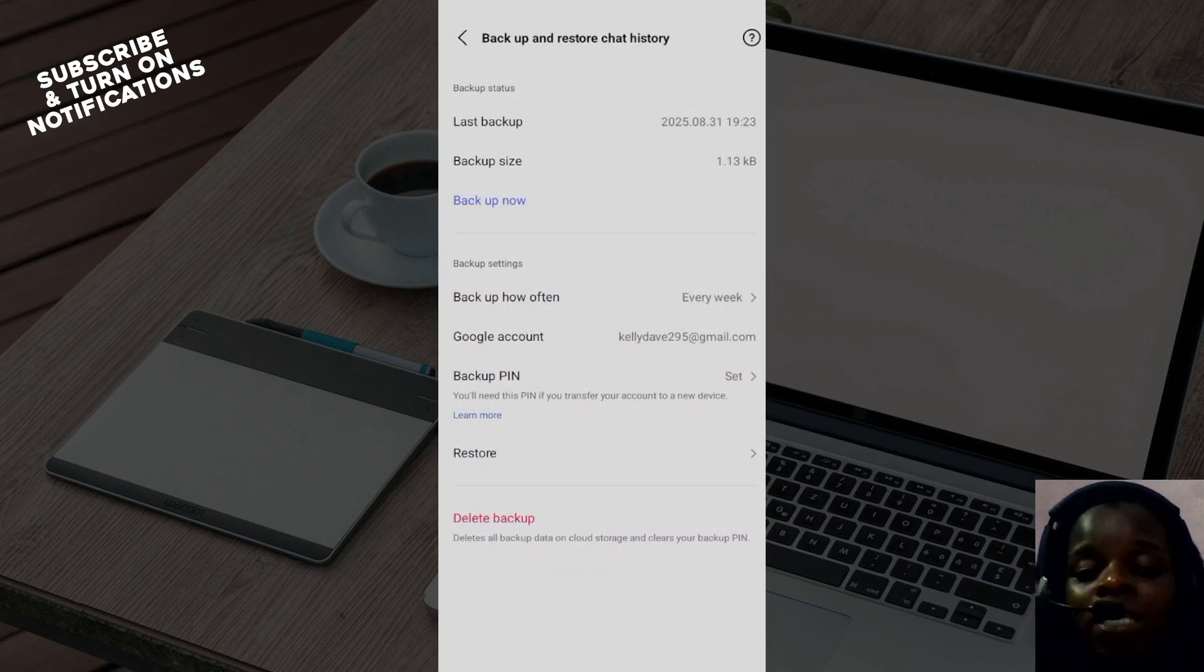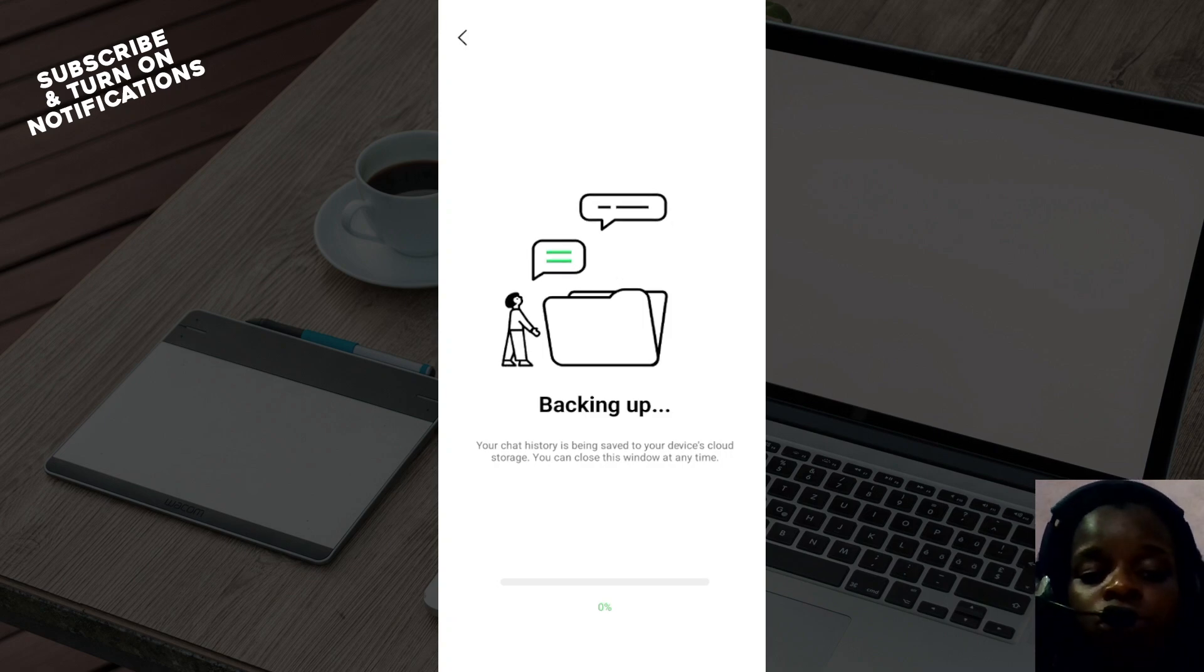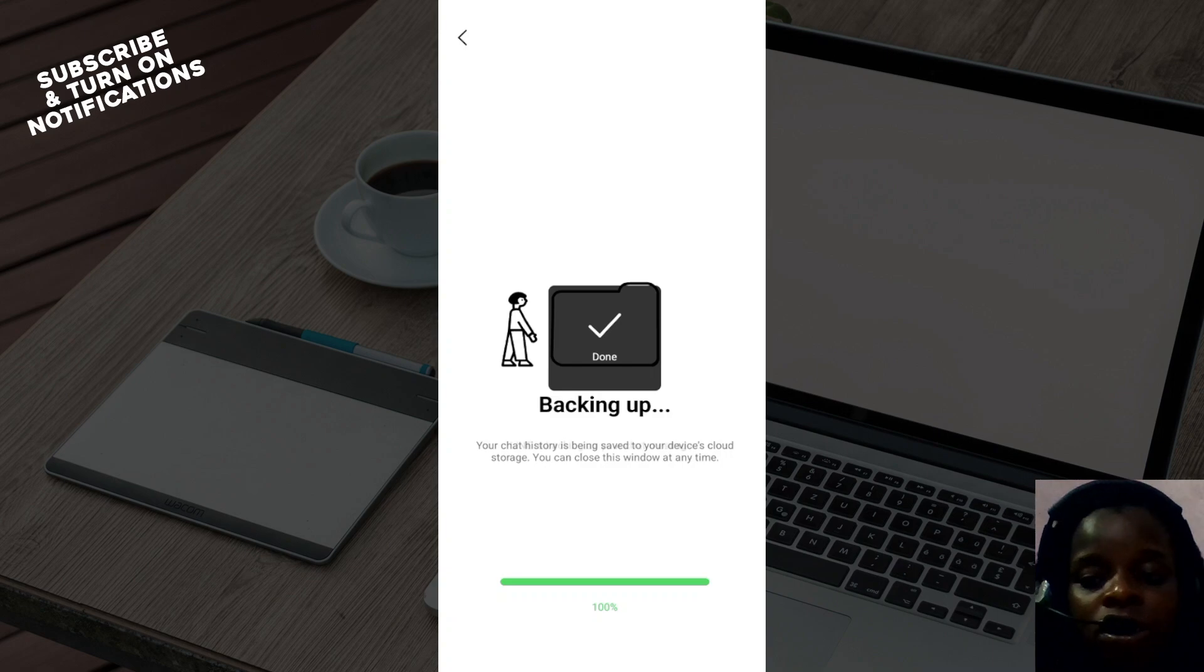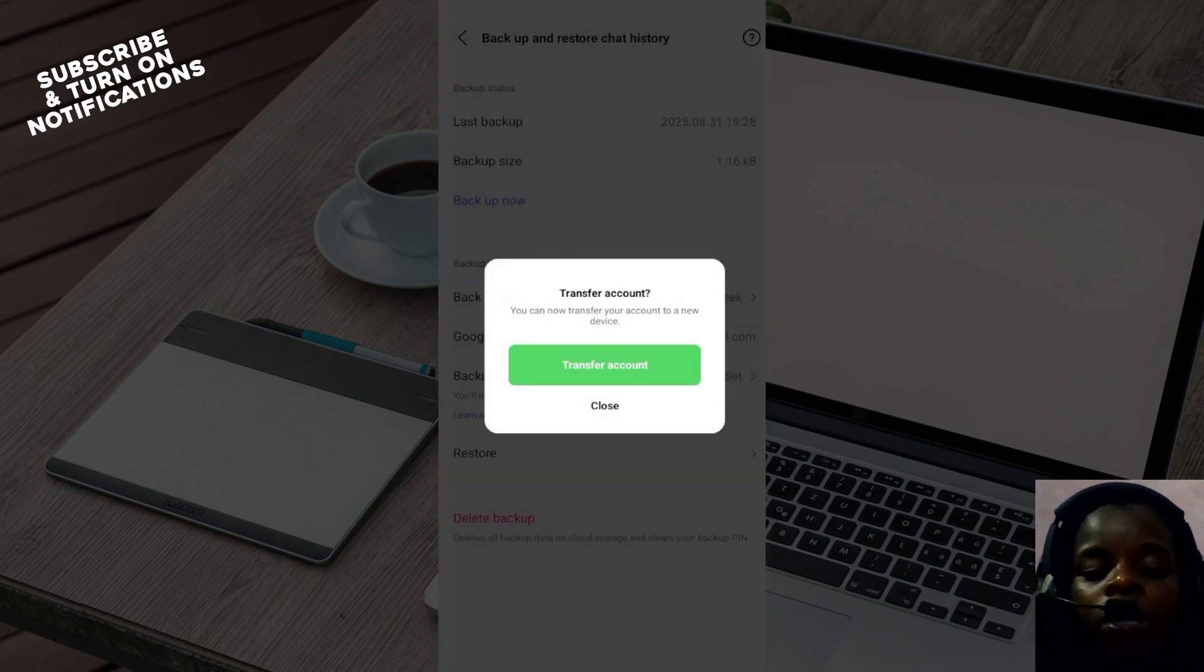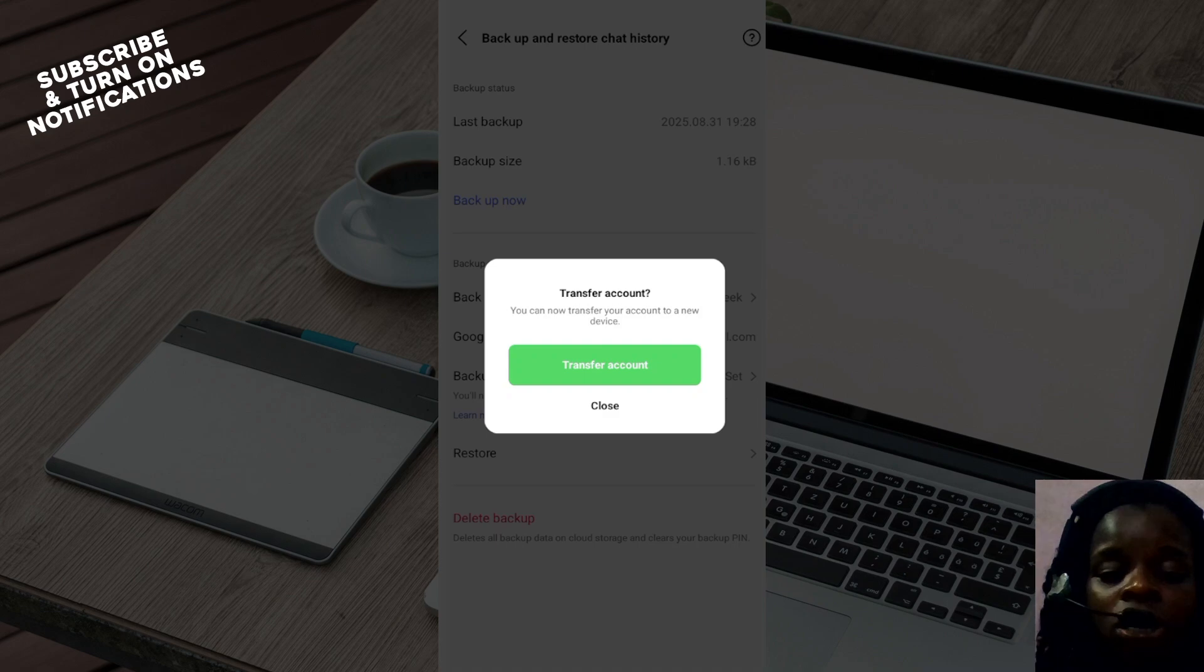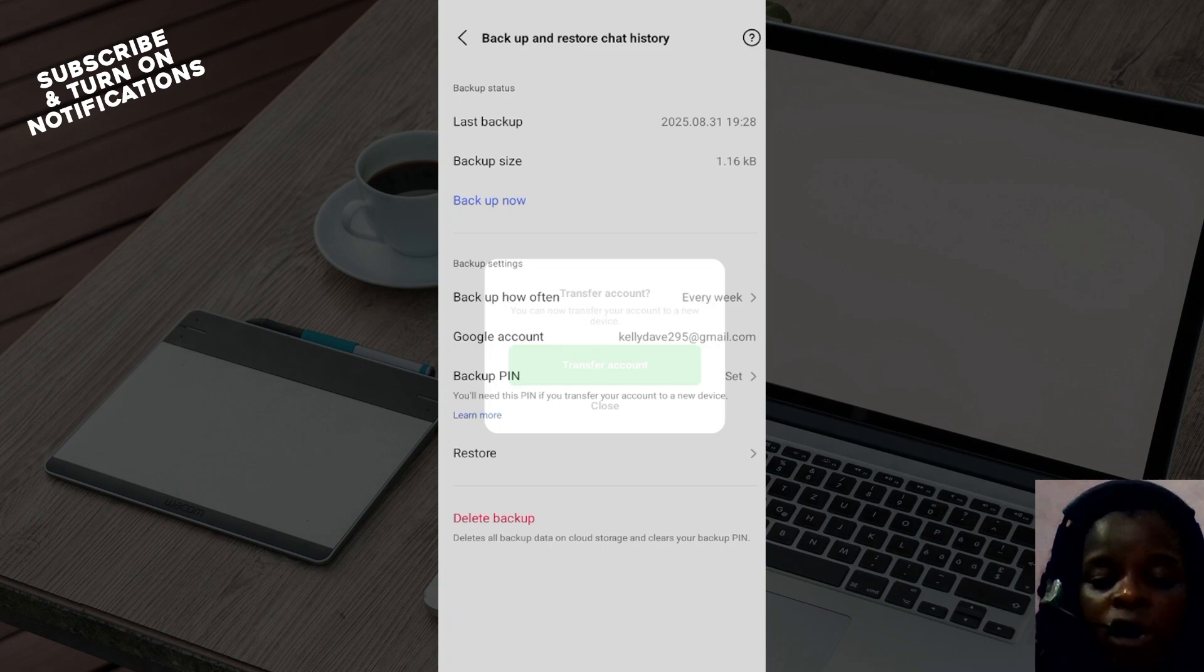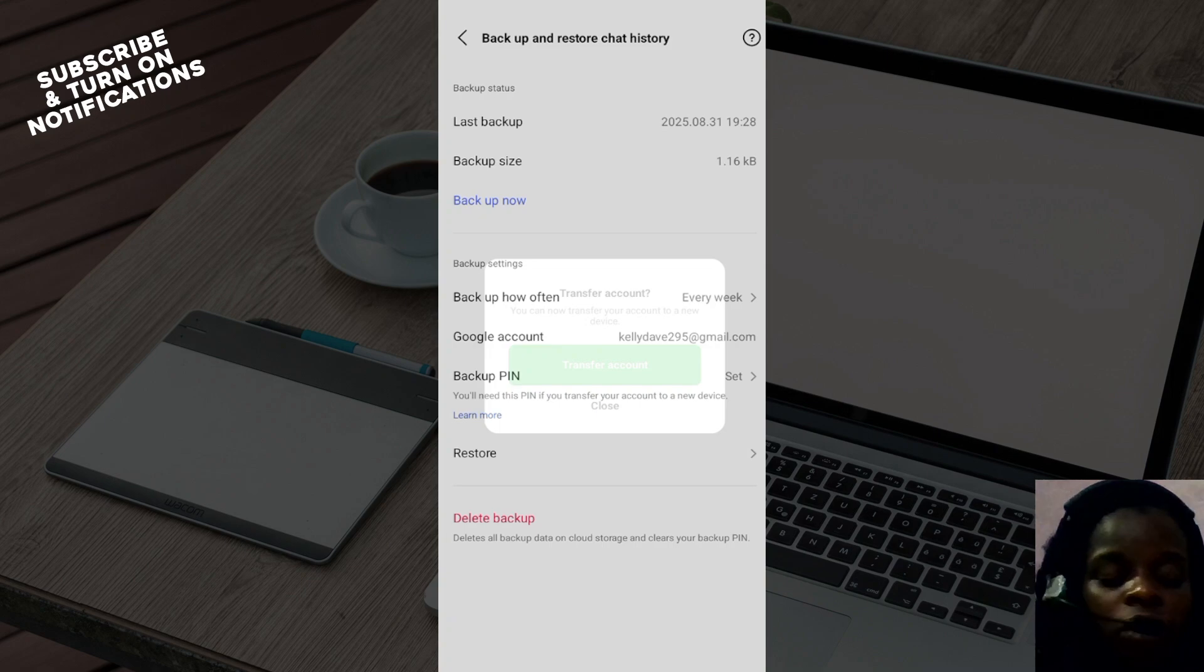If you've not connected the Google account to backup your chats, just follow through the procedures and you'll get it. In case you do not get it, there is a video on this channel already about how to backup your chat history. You can check it out. So after you've backed up your chat history, go back to your new device.